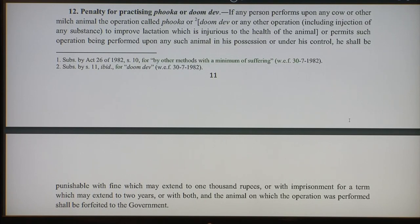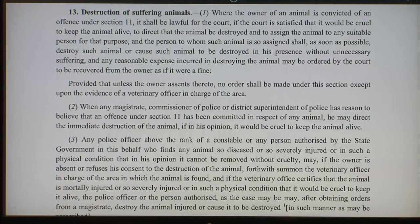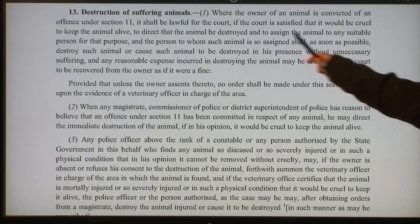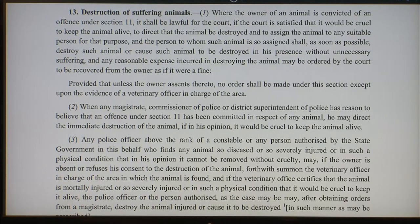Other exceptions include the extermination or destruction of any animal under any law in force, and any act in the course of preparation of any animal as food for mankind, unless such preparation was accompanied by infliction of unnecessary pain or suffering. The act also provides for destruction of animals. When the owner is convicted under section 11, if the court is satisfied that it would be cruel to keep the animal alive, it may direct that the animal be destroyed, with any reasonable expense recoverable from the owner as if it were a fine.